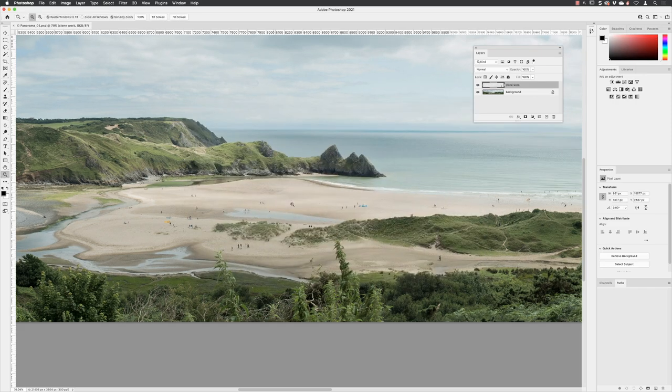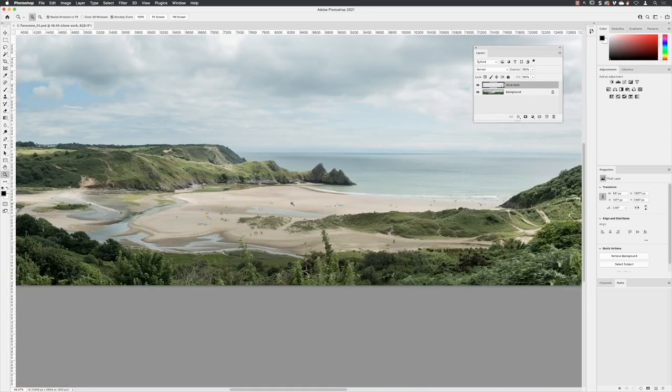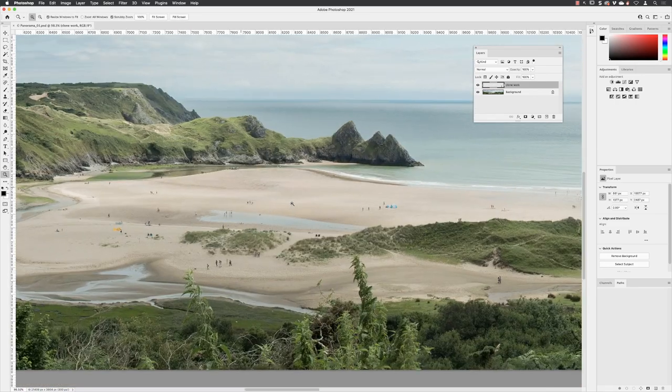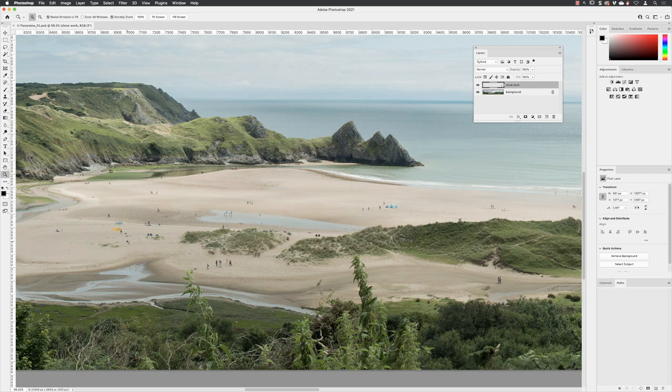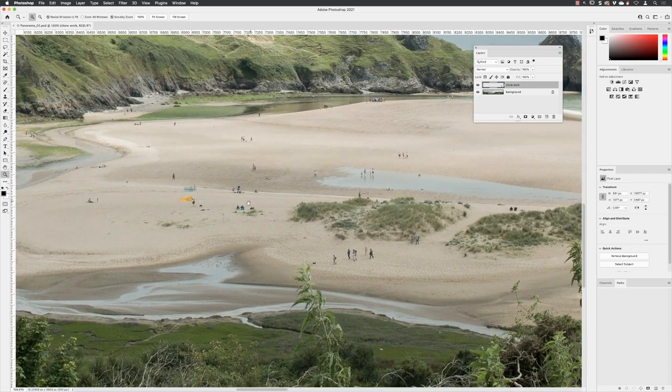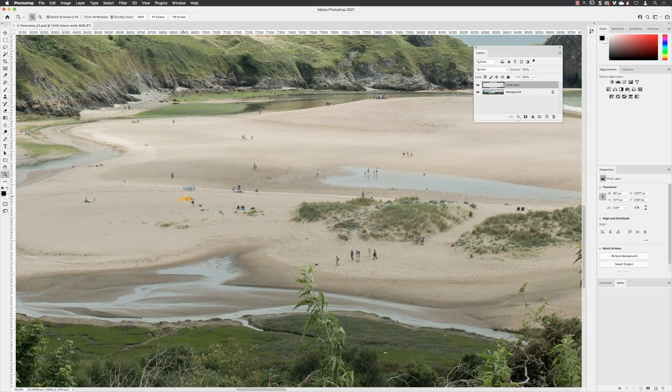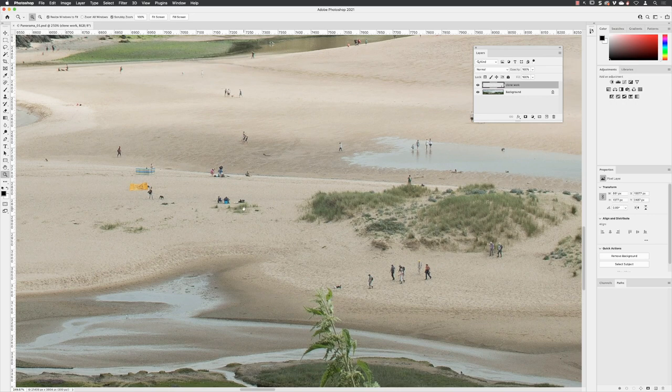Now I can use my scroll wheel to zoom in and zoom out, even if I don't have the zoom tool active. The main areas that I want to remove are people from the beach, essentially. Zoom in nice and close.